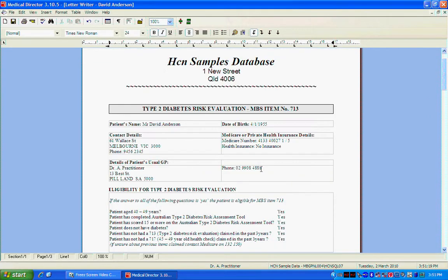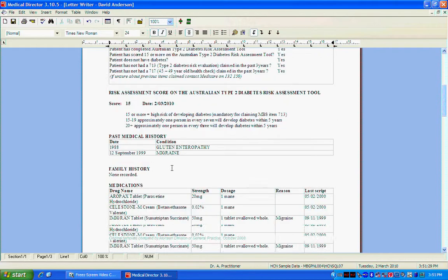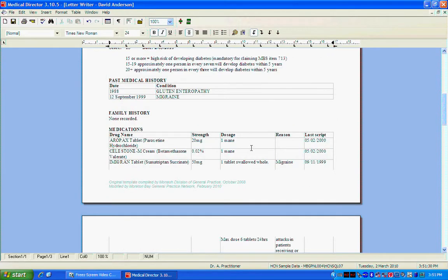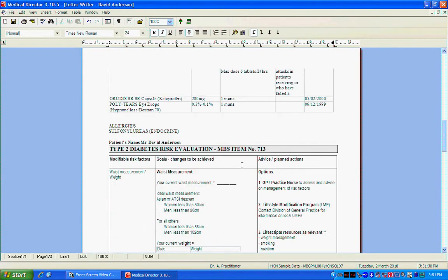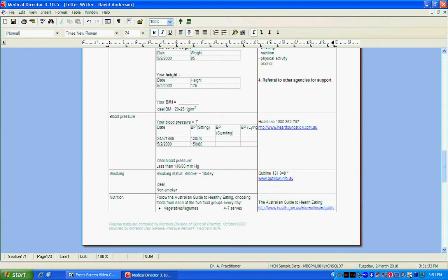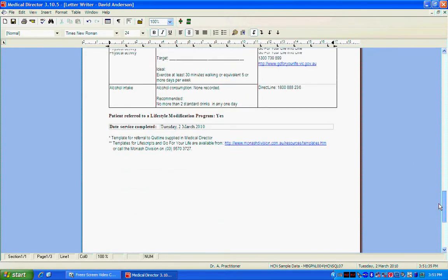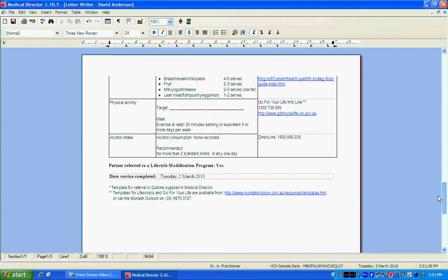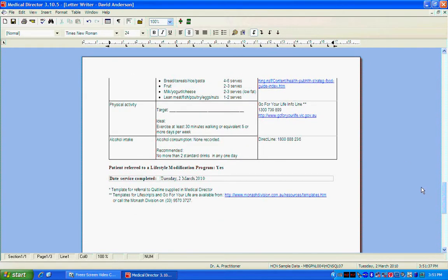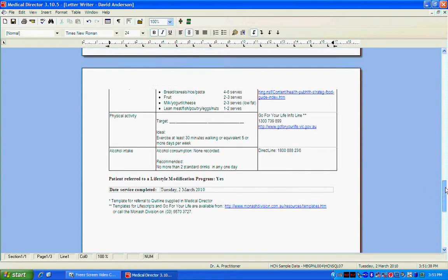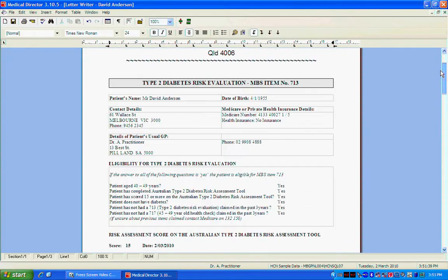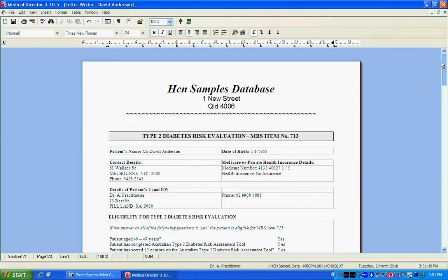This is what the final letter will look like. So it'll be a good idea to go through and check and make sure that all your information is filled in where it should be. As you can see all of this information is here. So your template has worked correctly. It's always a good idea to check that everything's working before you have a patient within your office and wondering what's going on.